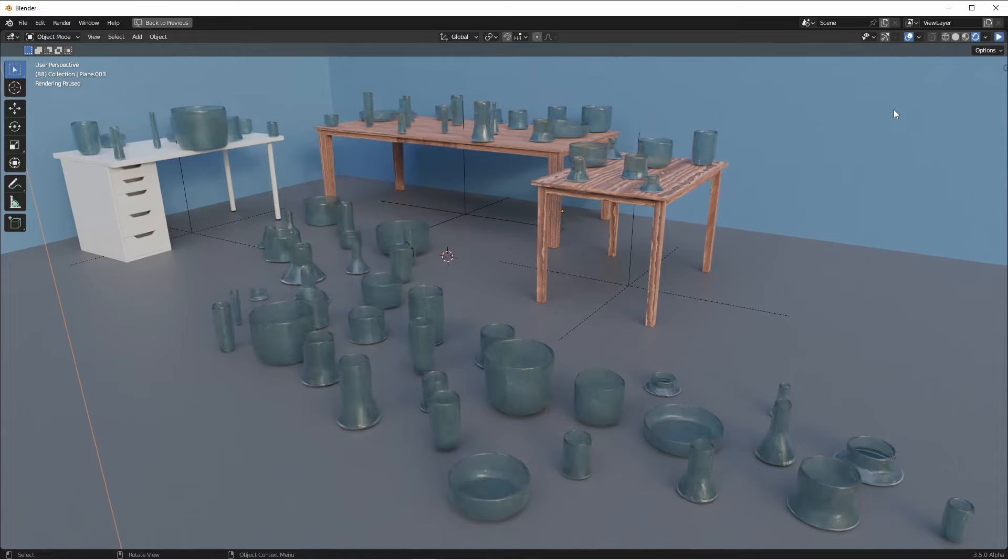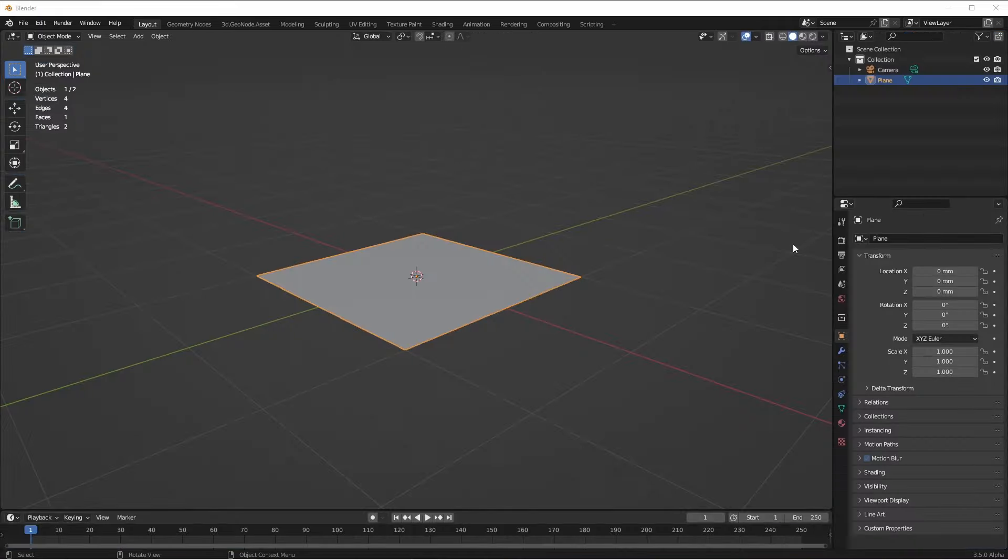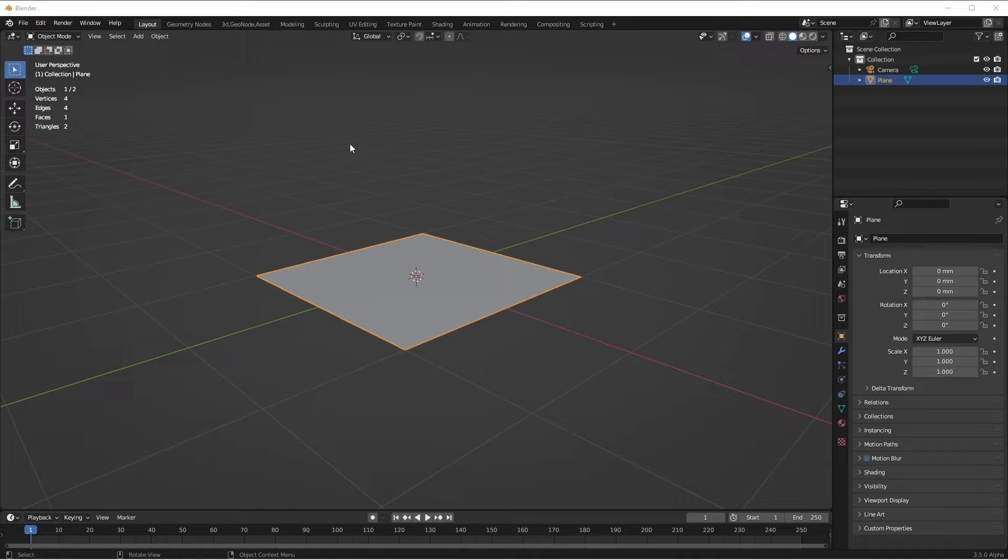To show you how powerful this is going to be, I've made this quick example. So let's jump right into it. So to start off, I'm going to take a geometry node group that I've put together that's designed just to generate a single vase.